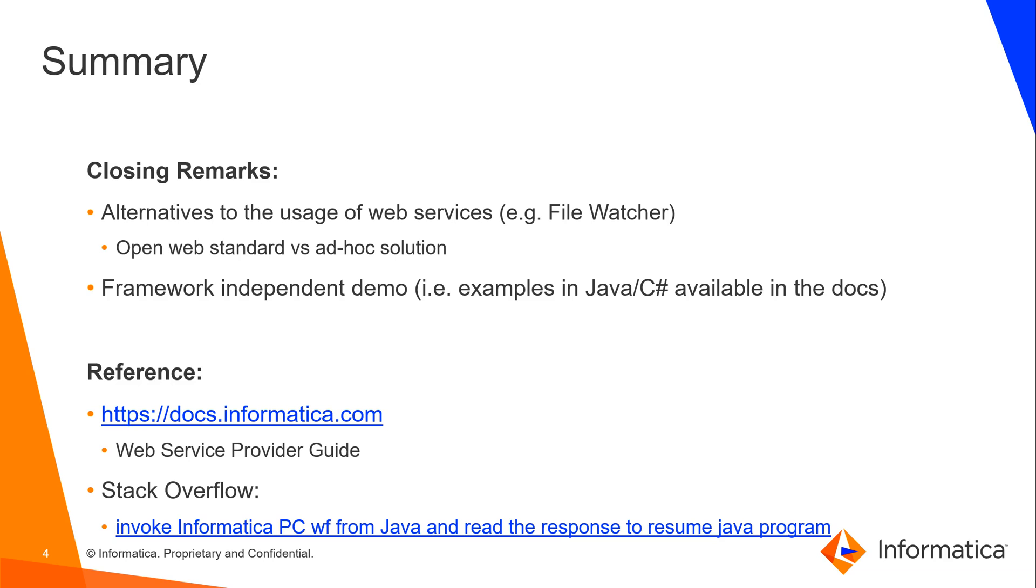But we decided to use a service-based approach by leveraging SOAP standard protocol, which is an open web standard, and by using a feature which is available with your standard PowerCenter license. So this approach is a more formal approach compared to a file watcher approach, for which you should also implement an ad-hoc solution and manage the access to the OS resources at the operating system level or at the storage appliance level in case you're using a shared file system.